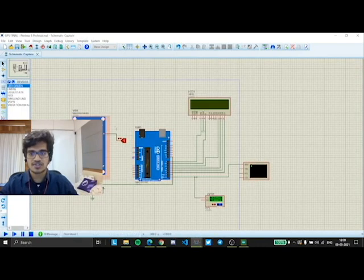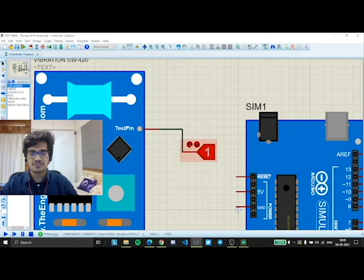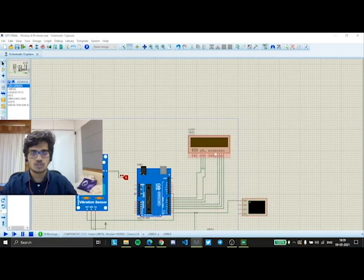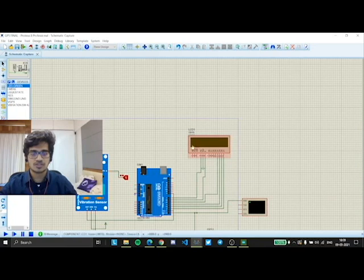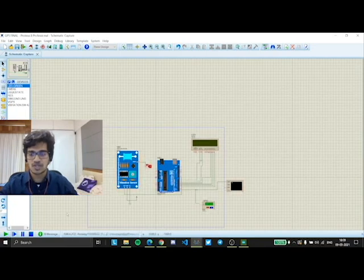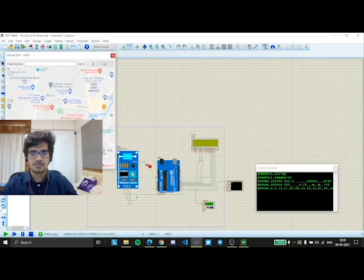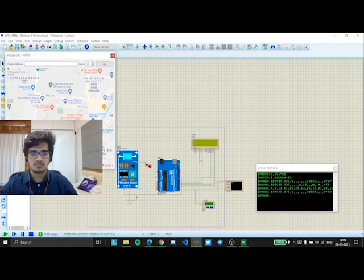This is a vibration sensor that detects vibration, and accordingly the flag turns 1 or 0. If the flag is 1, the location would be displayed on the LCD screen. Now, I would run this application and now you can see a GPS map is detected.